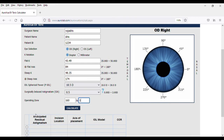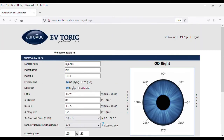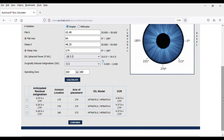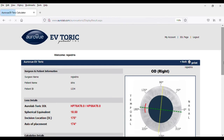Once all the particulars have been filled, click Calculate. The calculator will provide three best readings that give out the best possible anticipated residual astigmatism based on the incision location and cylindrical power. Based on the selection, check the circle and click Continue.